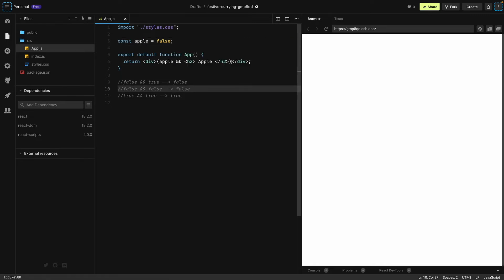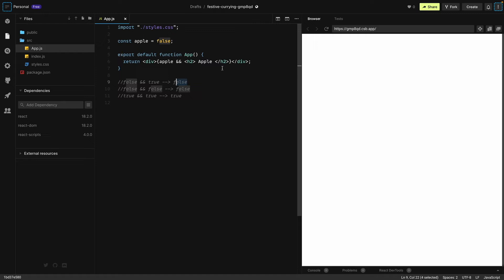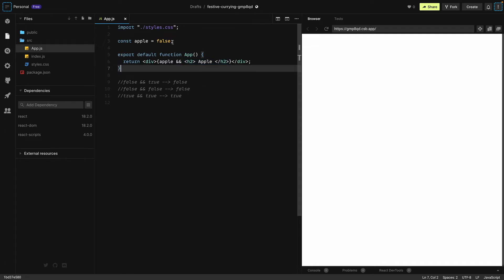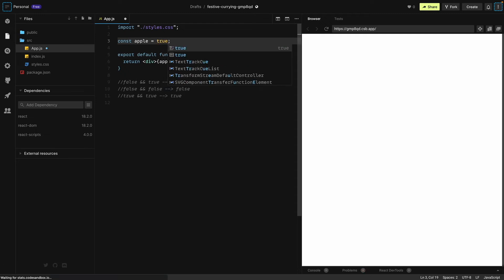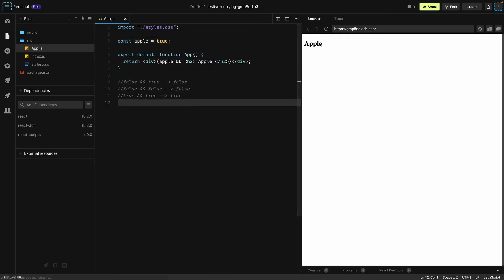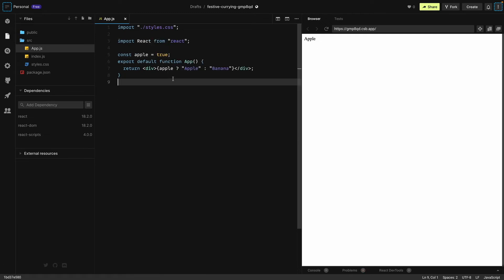Because over here it's false, and false and h1 is false. This will always be true because this is a true statement. So in order to make it run, we need to change it to true, save it, and see our apple.